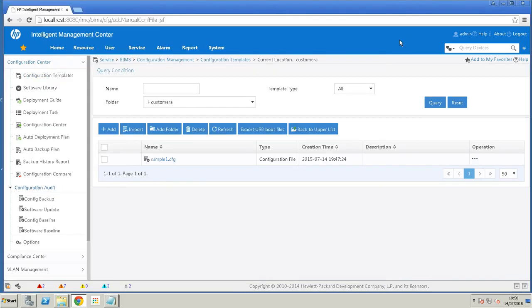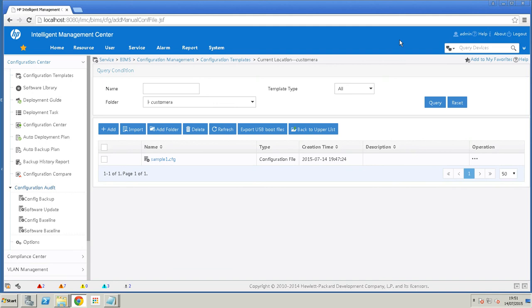Now, with normal network management software, you would import devices that were live on your network using SNMP, for example. But in this case, the device hasn't been booted for the first time, or it's not live on the network, I should say. So what we need to do is create a virtual CPE. So that's the entity of the device within IMC awaiting the boot of the device.